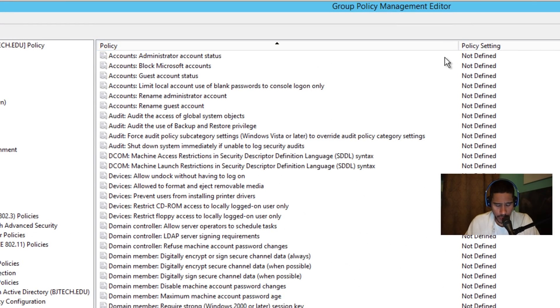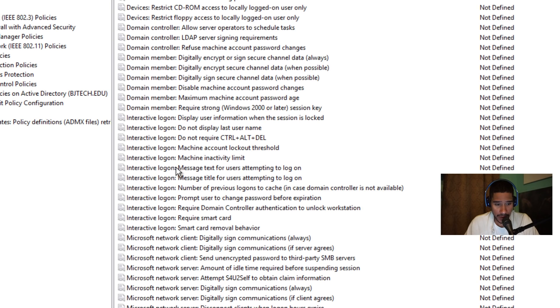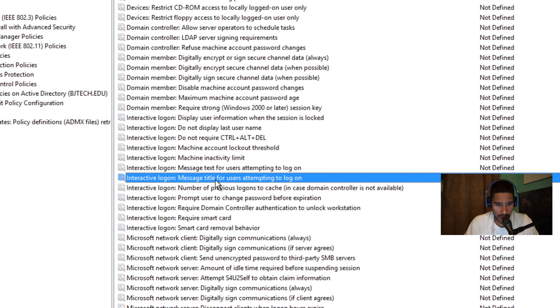And there's two of them that we need to look into. It is the interactive login message text for users attempting to log in, and the other one is interactive login message title for users attempting to log in.